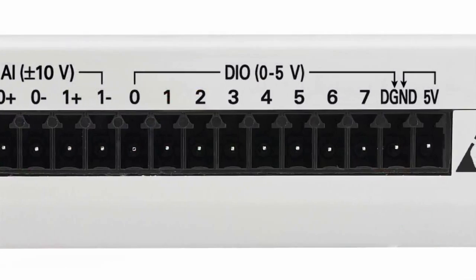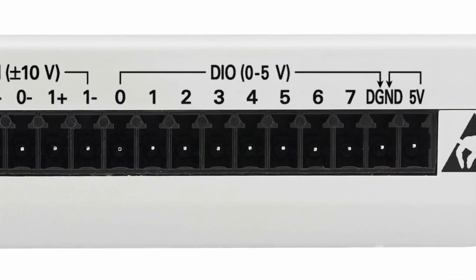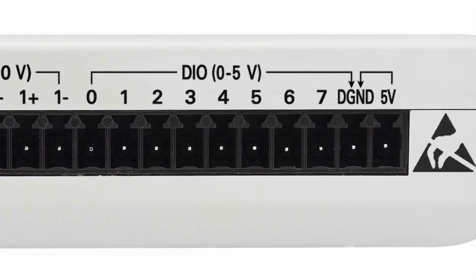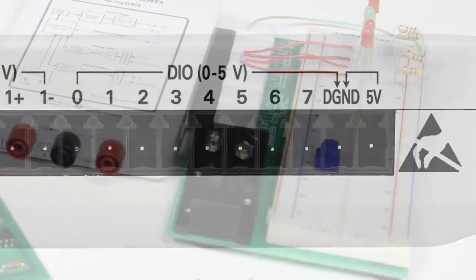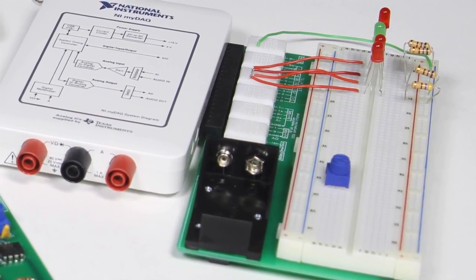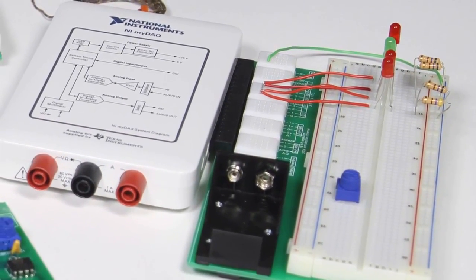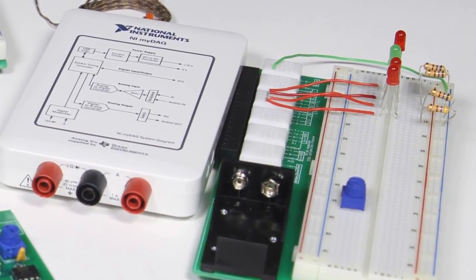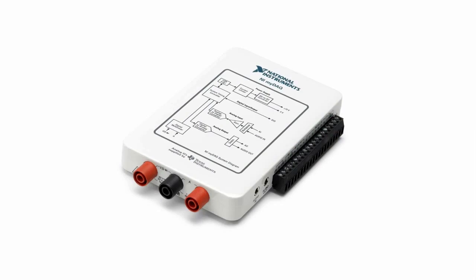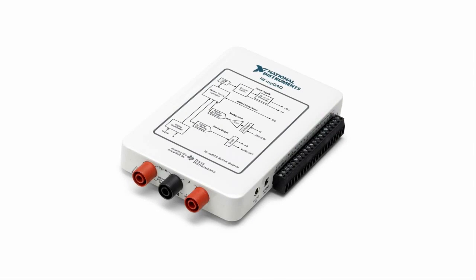The eight digital ports on the end allow you to connect to buttons, switches, and LEDs, or light-emitting diodes. You can choose which ports to use as inputs and outputs so you can easily add on-off signals to your MyDAC.